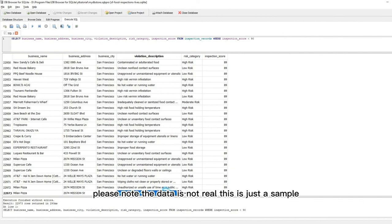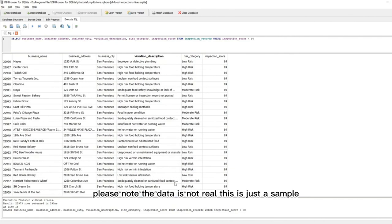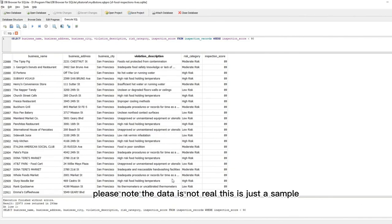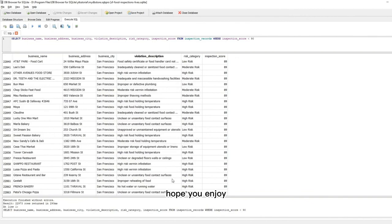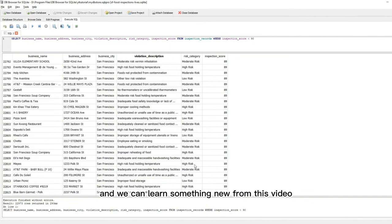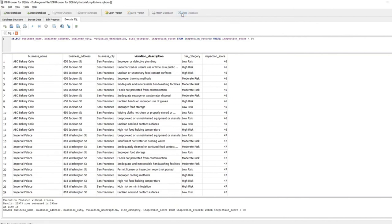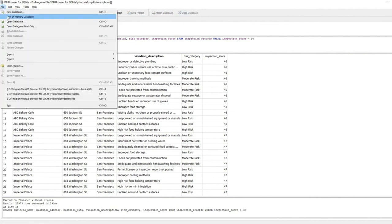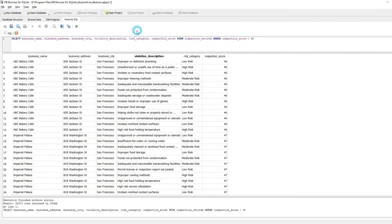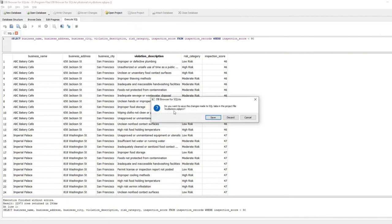Please note the data is not real. This is just a sample. Hope you enjoy and we can learn something new from this video. Thank you very much for watching. If you find this video is useful, please hit subscribe button.